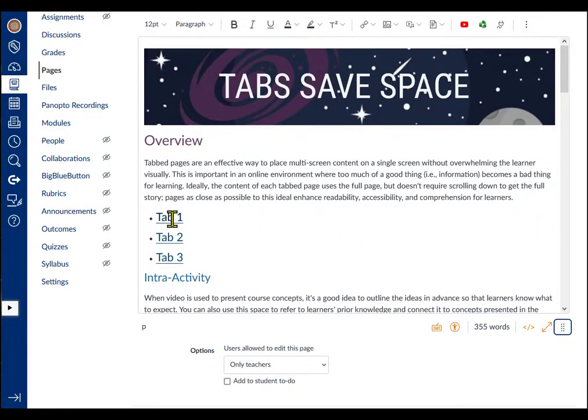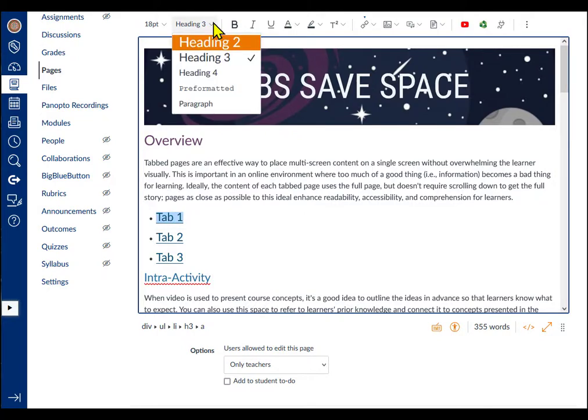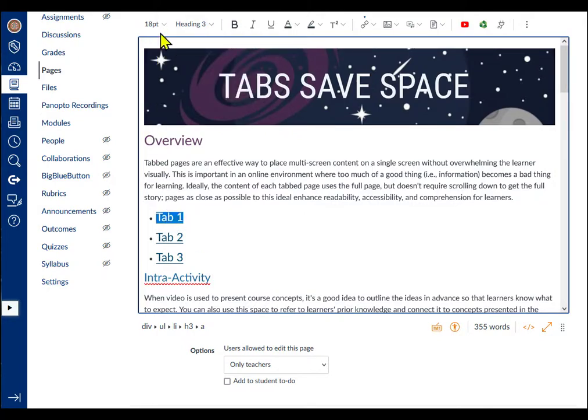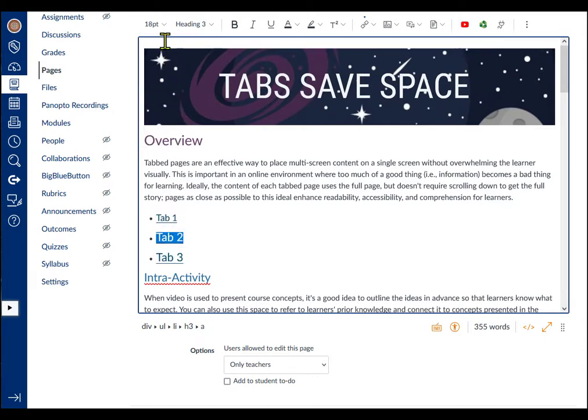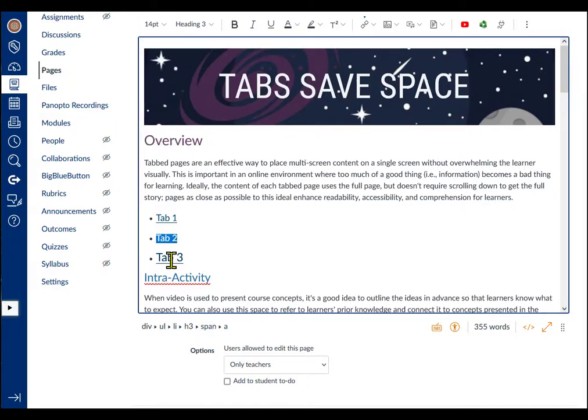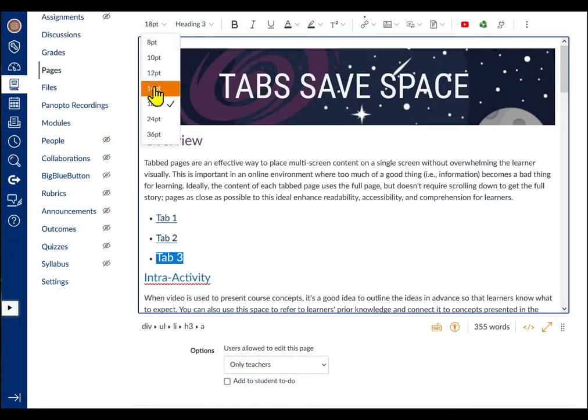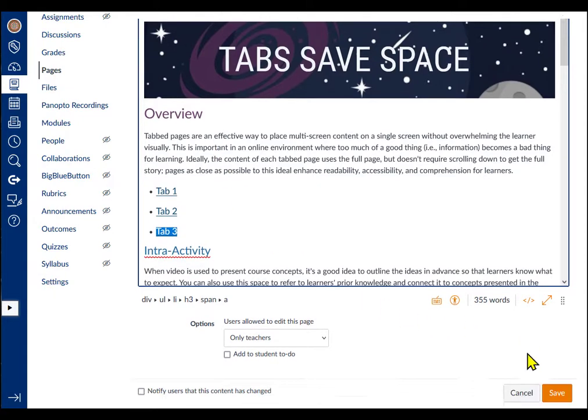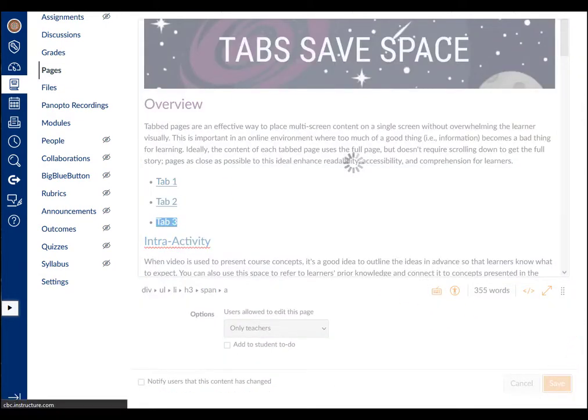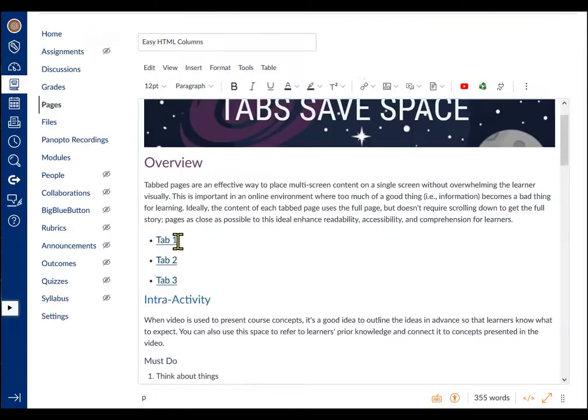First, I don't need the tab fonts to be so large. H3 headings are 18 point fonts by default in Canvas, and I want to keep them H3 so that they're accessible but they don't need to be so big. I'll change the font size in the Canvas rich content editor by selecting each list item and choosing 14 point from the drop down menu on the toolbar. This looks good.